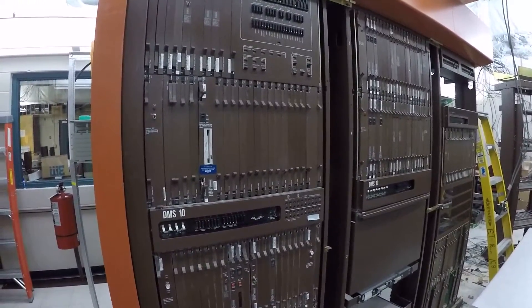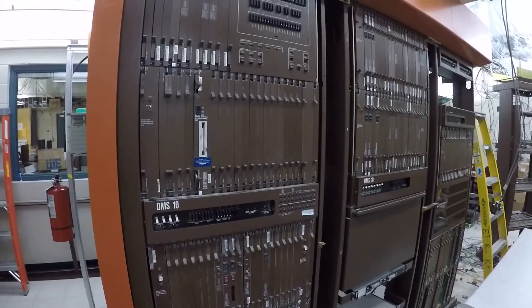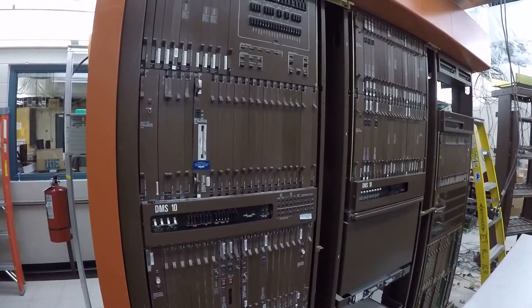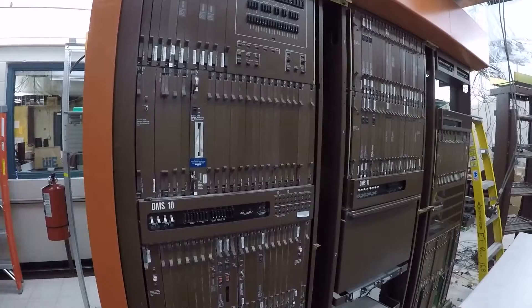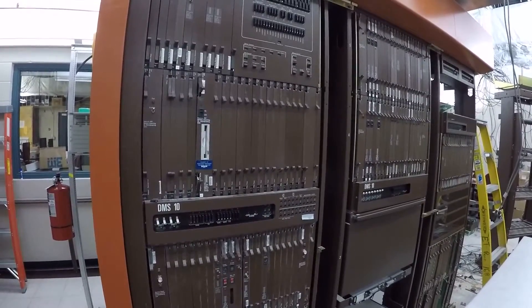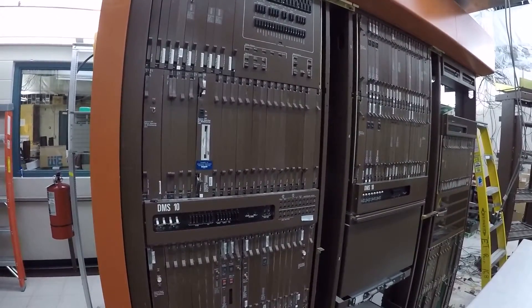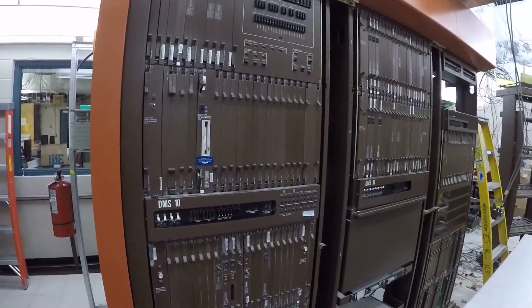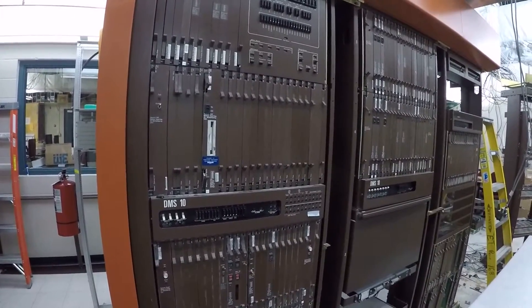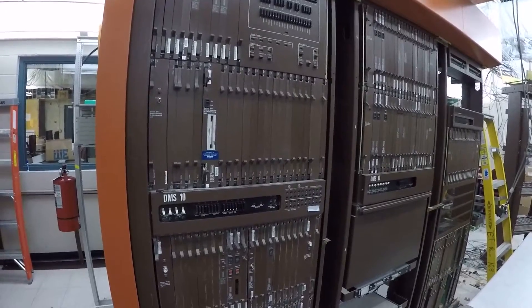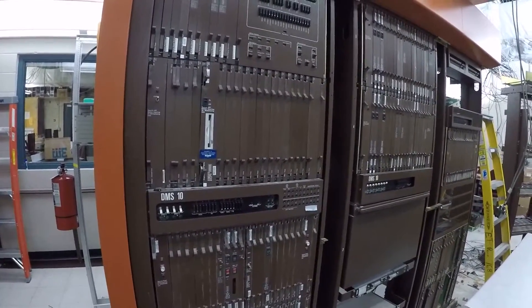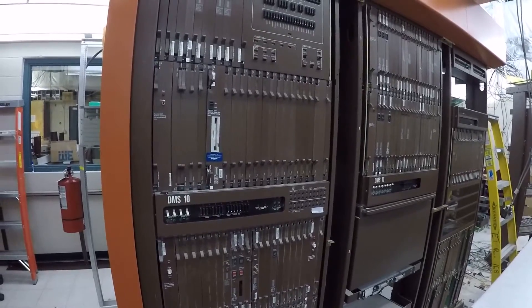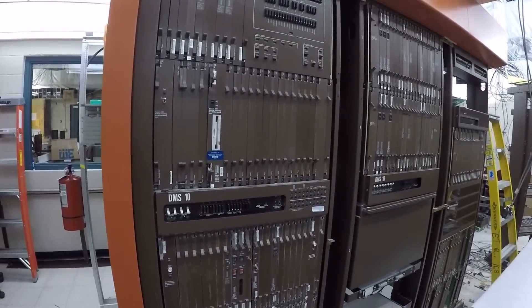This switch provides dial tone and special features for residential and business customers. The switch provides an area code, prefix, and four-digit number. For example, 715-234-5555.